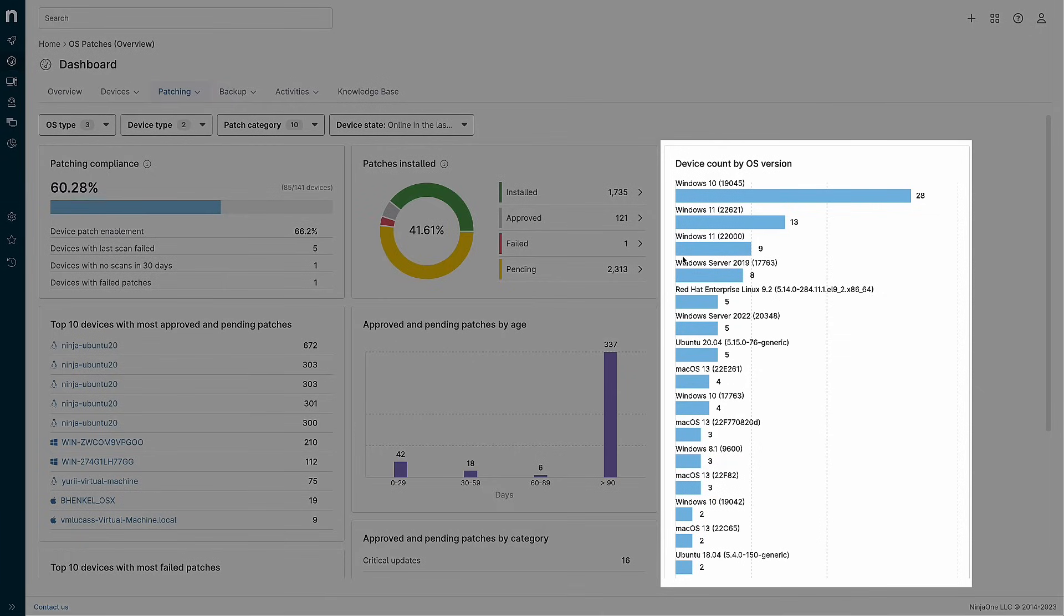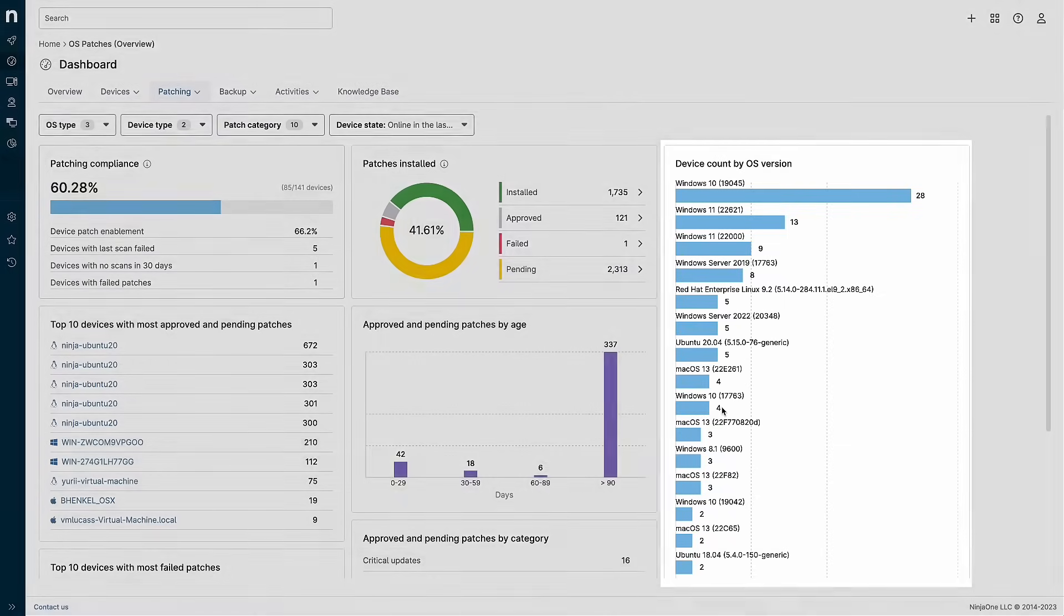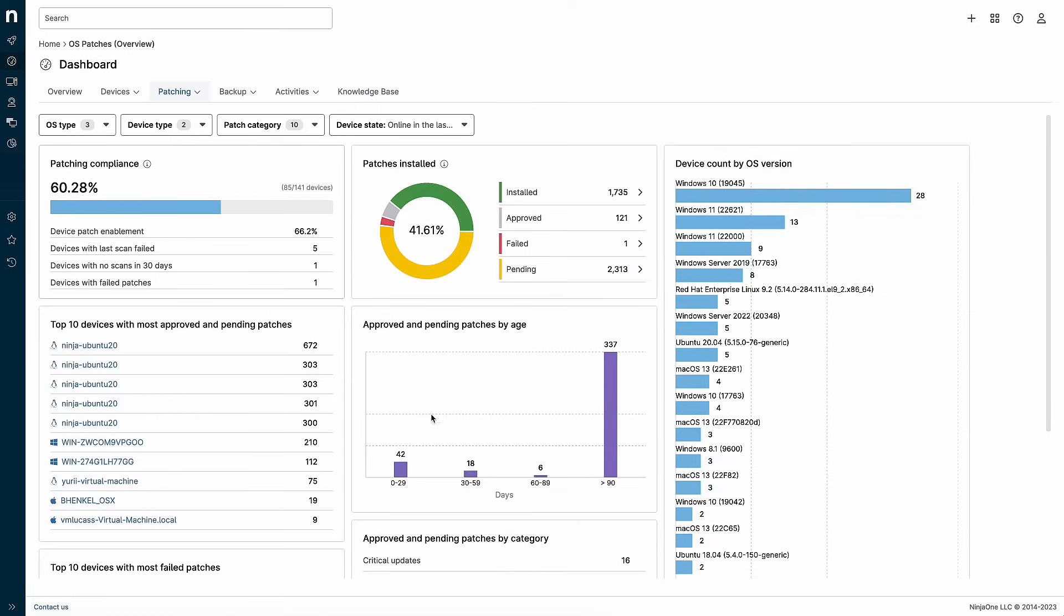Next, I want to highlight the OS version widget. We know that there are older versions of an OS still lingering in your environment, and we want to help you identify those devices to reduce the risk to your networks. I see here that we have four devices running a much older version of Windows 10 back from 2018. I'll create a ticket using NinjaOne ticketing to get that addressed.